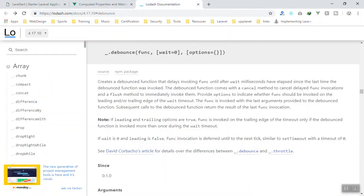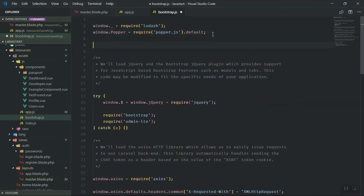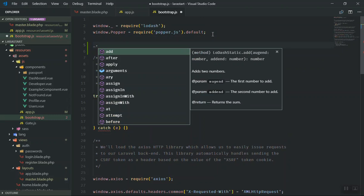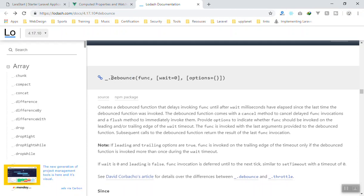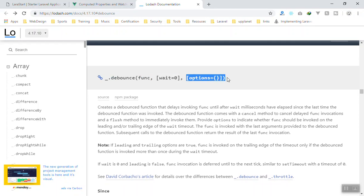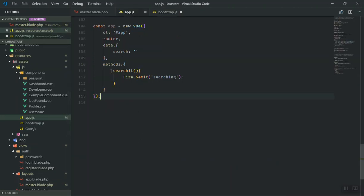There is a library called Lodash. When you install Laravel it comes by default. If you go to bootstrap.js, at the top we require Lodash and assign it to window dot underscore. So anywhere in your application you have underscore dot and access to all the Lodash functions. One of those functions is called debounce. Debounce is a nice function - it is going to call a function but will wait for a specified number of milliseconds, and it also accepts a few optional parameters.